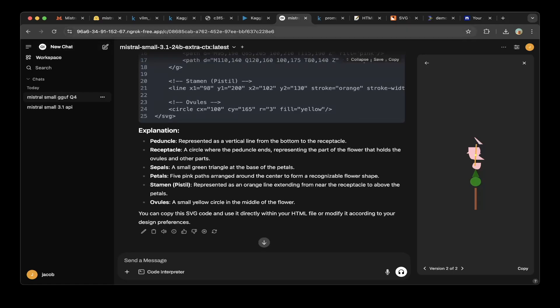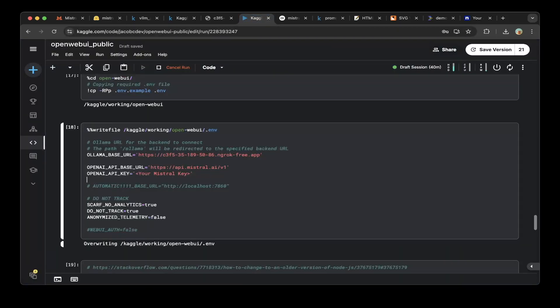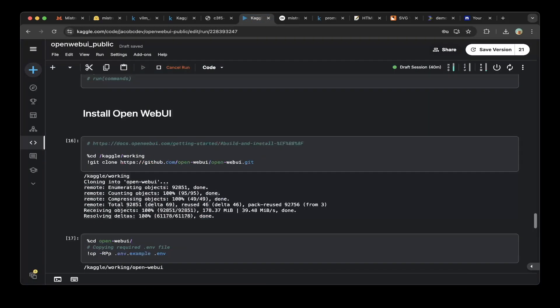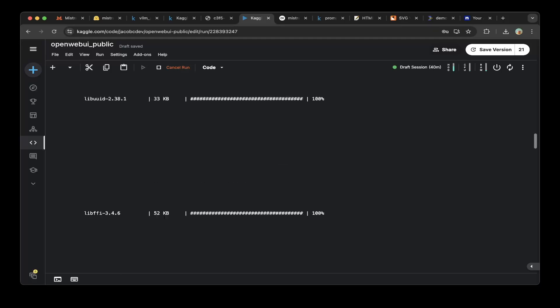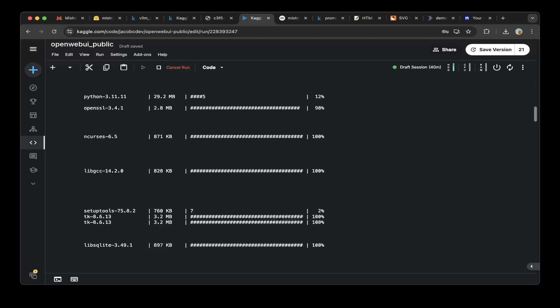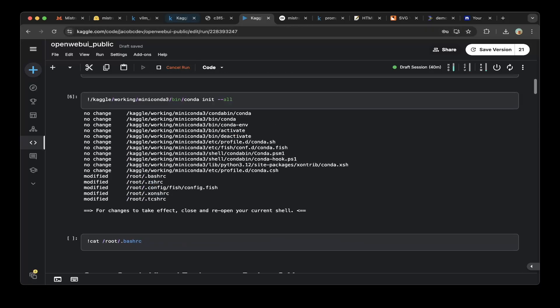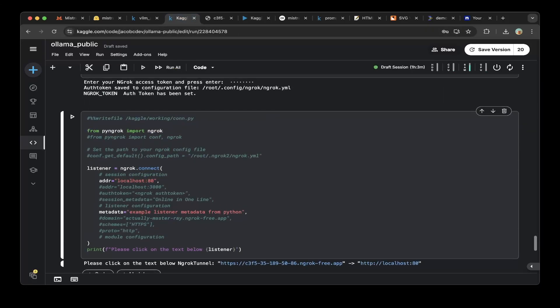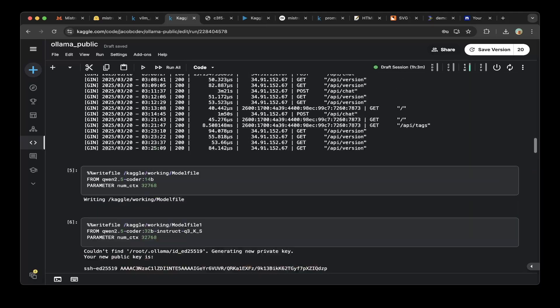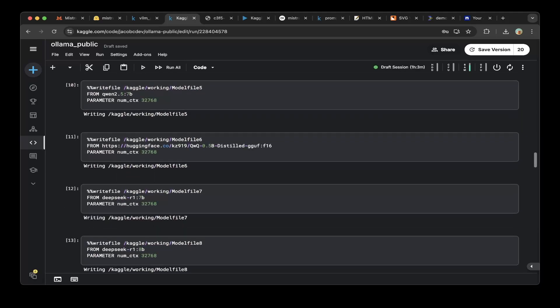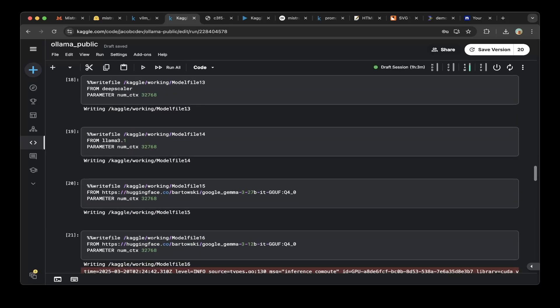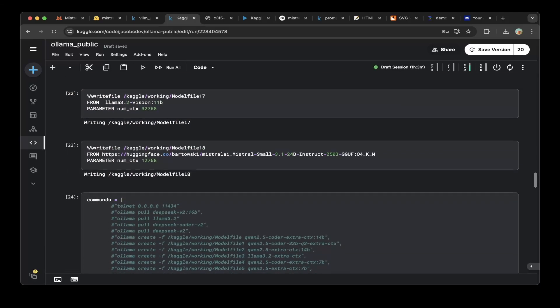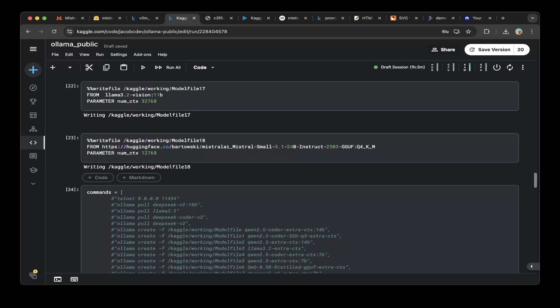The GGUF version we used is from Bartowski. So it's from Bartowski Mistral GGUF for the 3.1, 4-bit. So you can see from here. We used Bartowski Mistral AI Mistral Small 3.1 2407 4-bit instruct 2503 GGUF. So the 4-bit version.